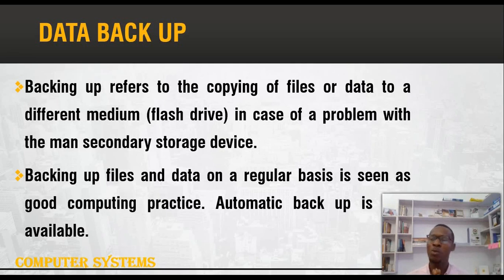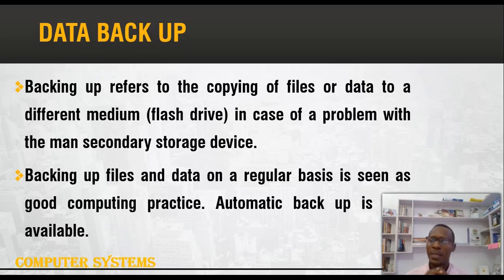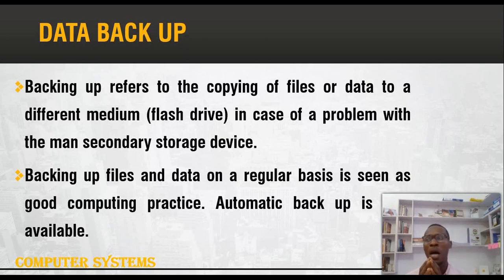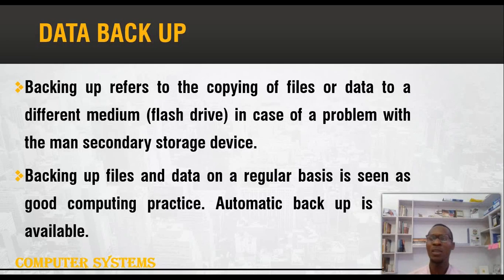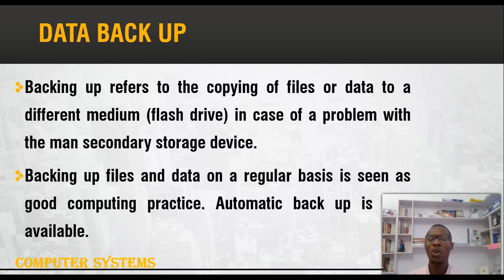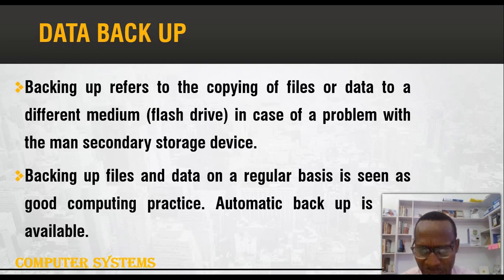It's advisable for us to backup our files on a daily basis. These days, we have automatic backup where we set our computer to backup files regularly. For example, in WhatsApp, we can set backups every one hour, every 10 hours, every day, once a week, or once a month. Regular backing up is seen as a good computing practice.